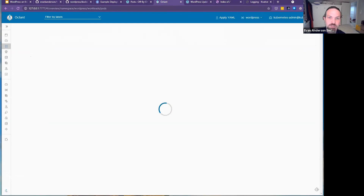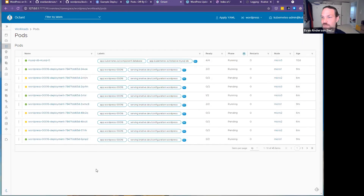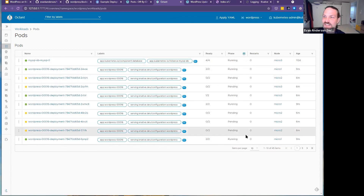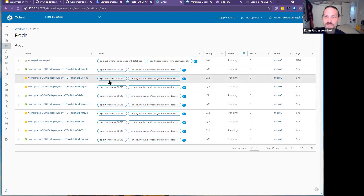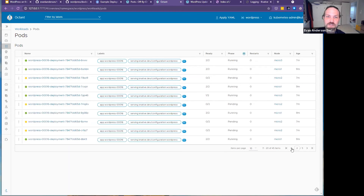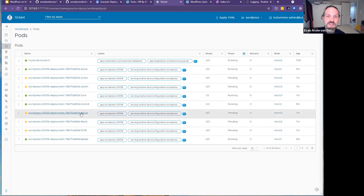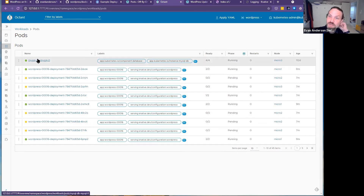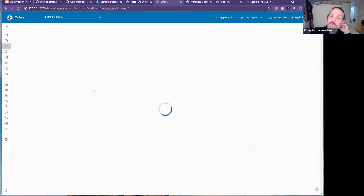It looks like someone did manage to get 45 pods running — things got pending. I'm not sure I'd recommend WordPress for this use case, because you'll see there's a MySQL database in addition to the 45 pods that tried to spin up to handle the load test. You'd still need a place to run the MySQL database.